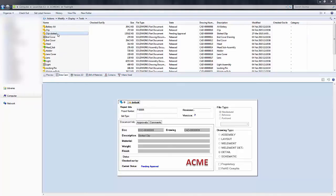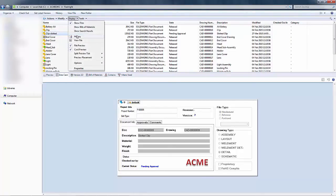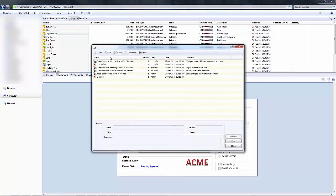We start by selecting on the file, so I'm going to single left click and go up to display history. This brings up my history dialog where I can see the actions that have occurred on that file and by which user.